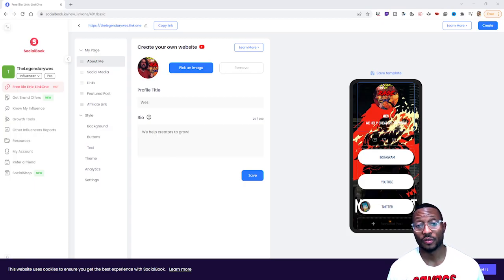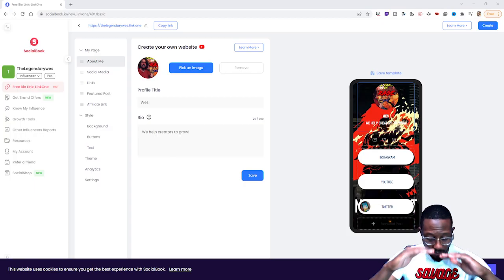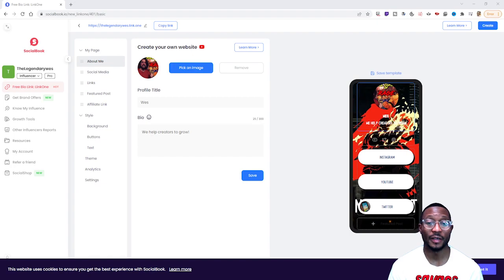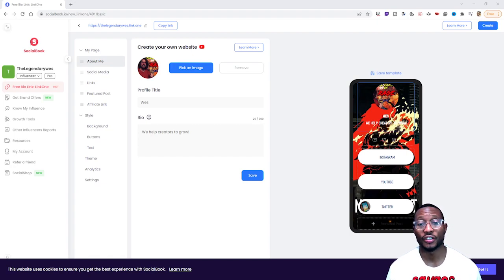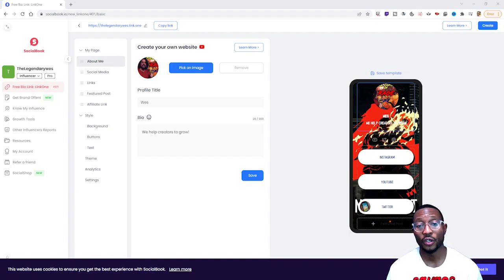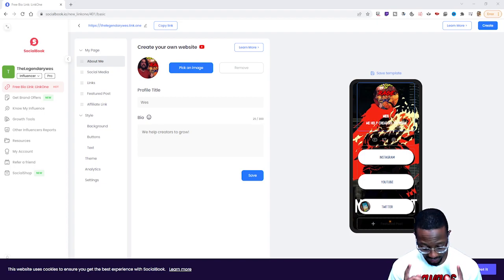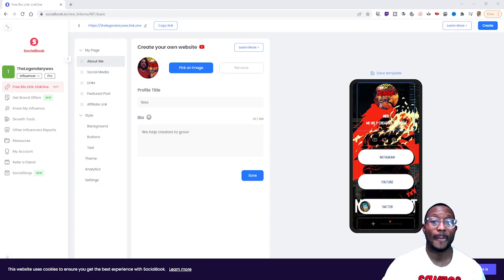What's going on everyone, it's your boy Wes back at you with another video. Today I'm showing you guys and girls how to set up Link One on socialbook.io. With that being said, let's get it cracking.